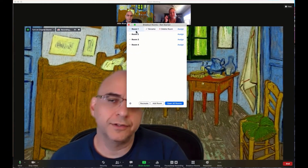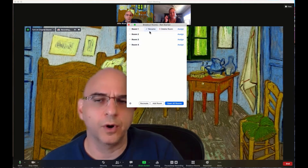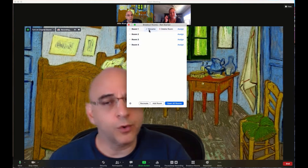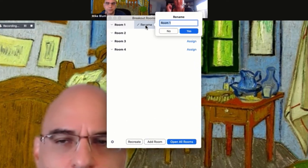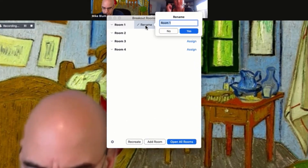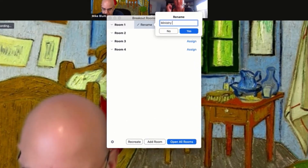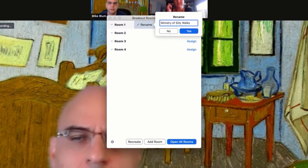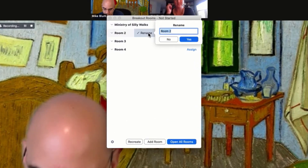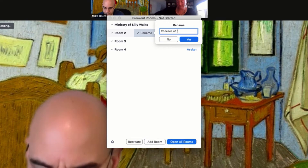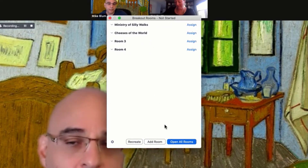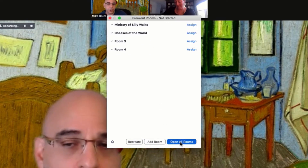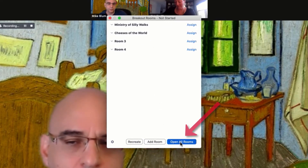Now you'll see I have room one, room two, room three, and room four. Before I open the rooms, I can rename those rooms. So if I want to rename this room Ministry of Silly Walks or Cheeses of the World. Now all I need to do is open all my rooms.